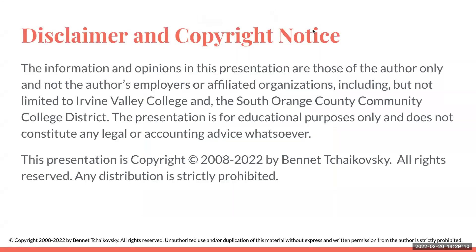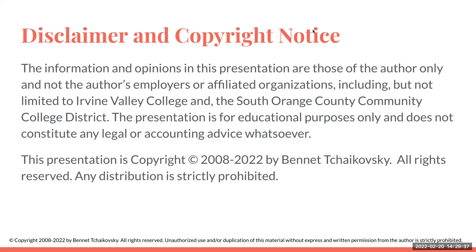So my disclaimer and copyright notice: the information and opinions in this presentation are those of the author only and not the author's employers or affiliated organizations, including but not limited to Irvine Valley College and the South Orange County Community College District. The presentation is for educational purposes only and does not constitute any legal or accounting advice whatsoever. This presentation is copyright 2008 to 2022 by Bennett Tchaikovsky. All rights are reserved. Any distribution is strictly prohibited.